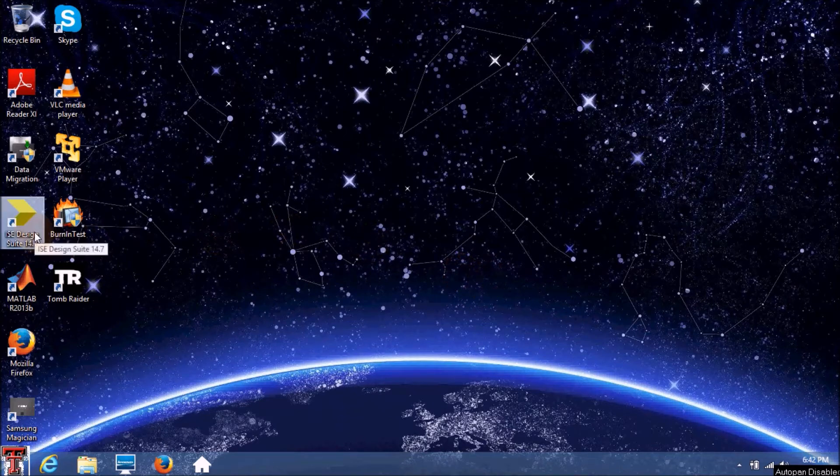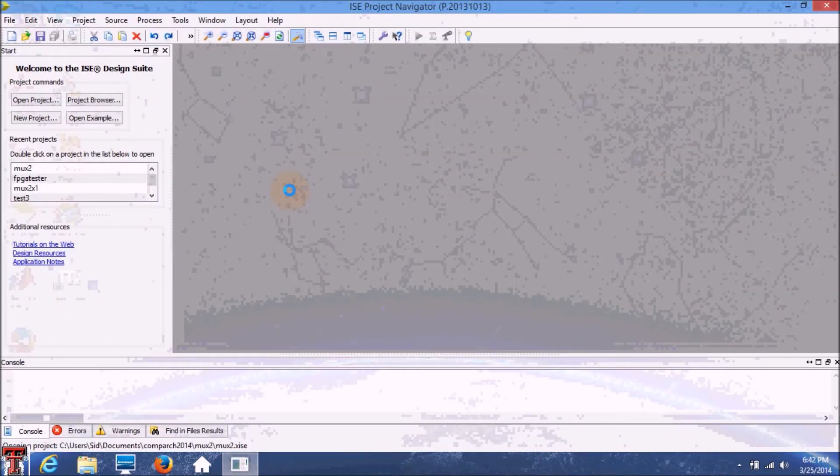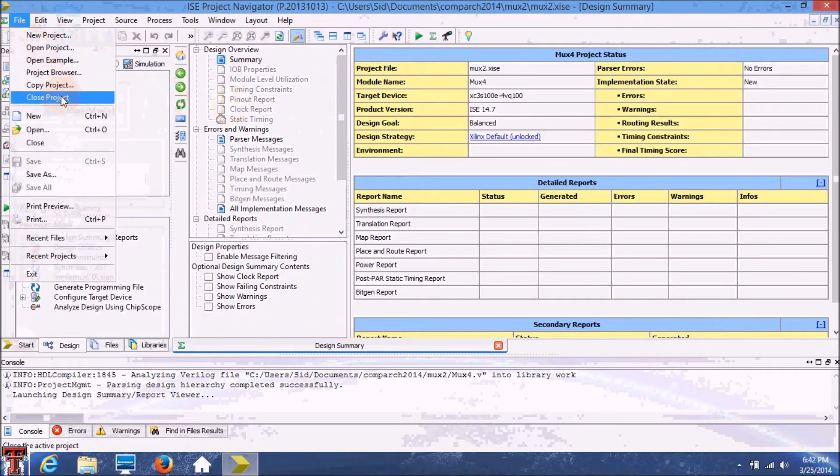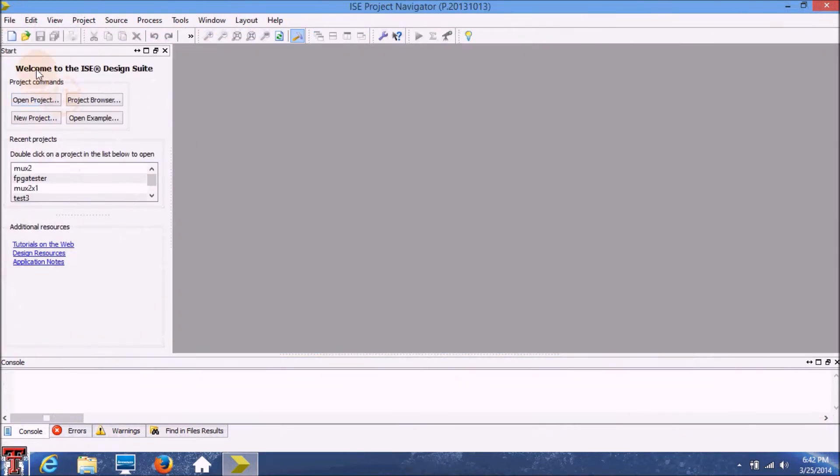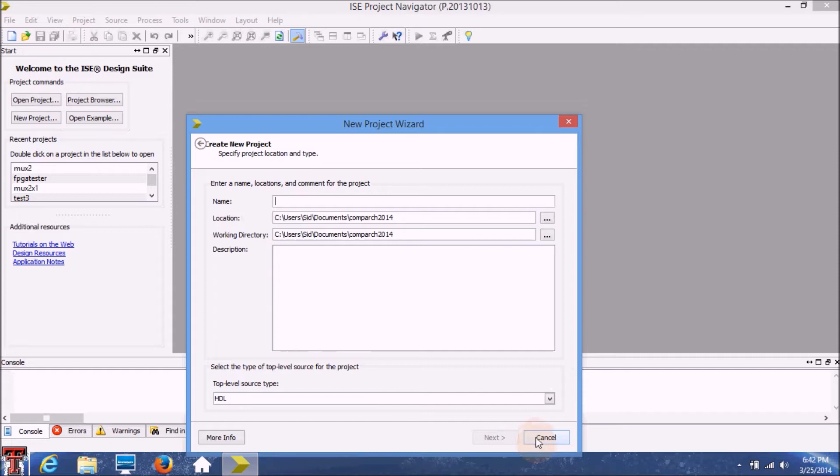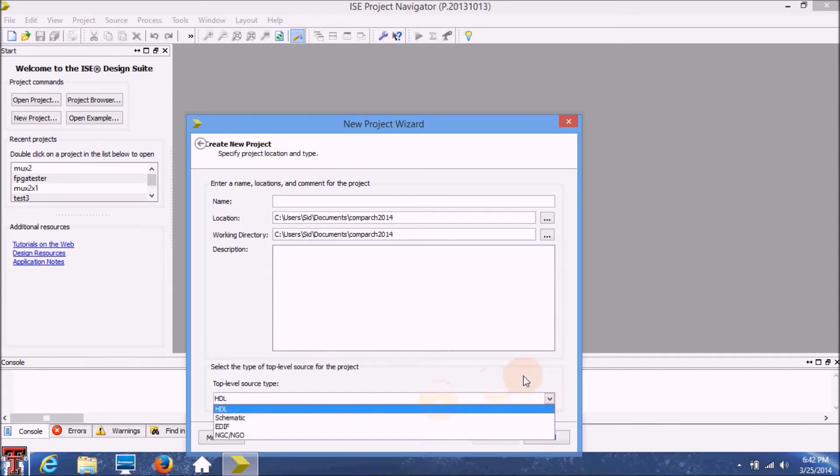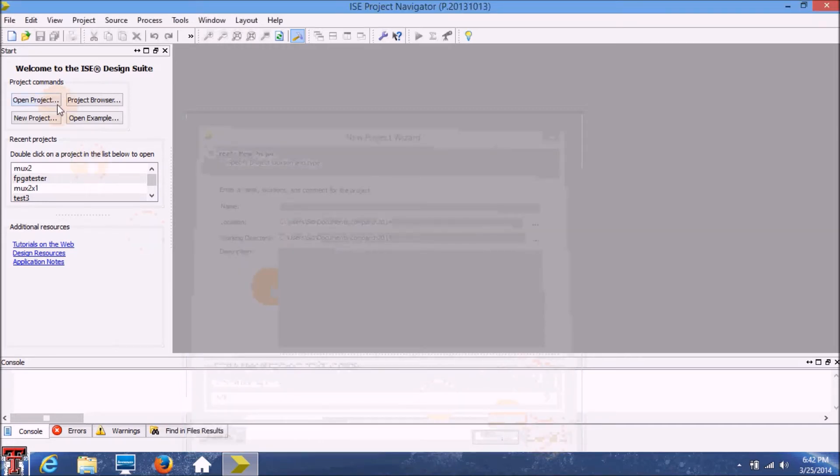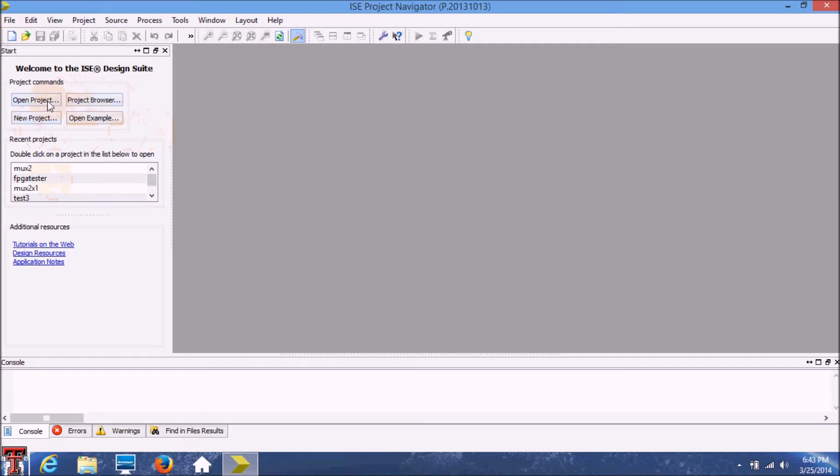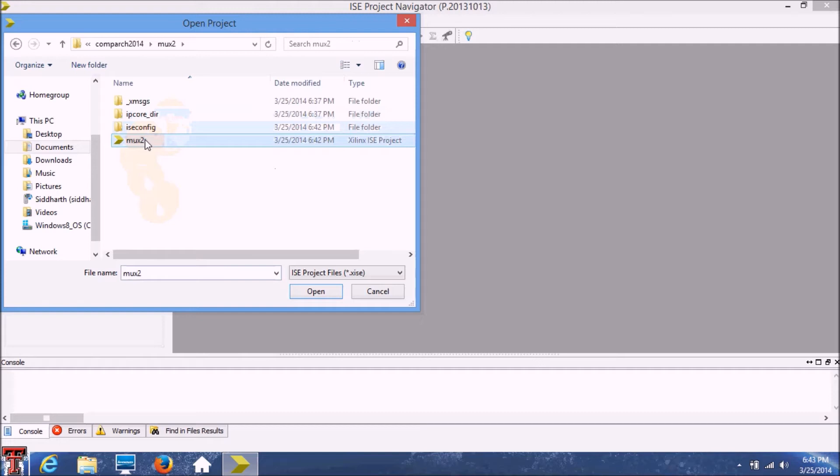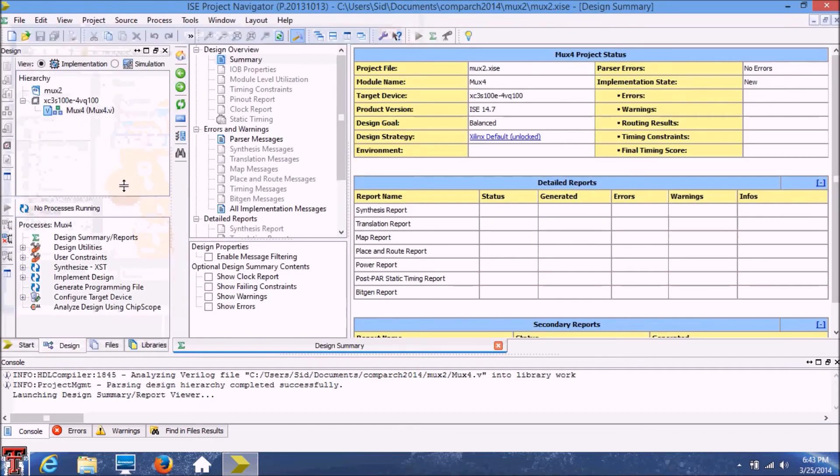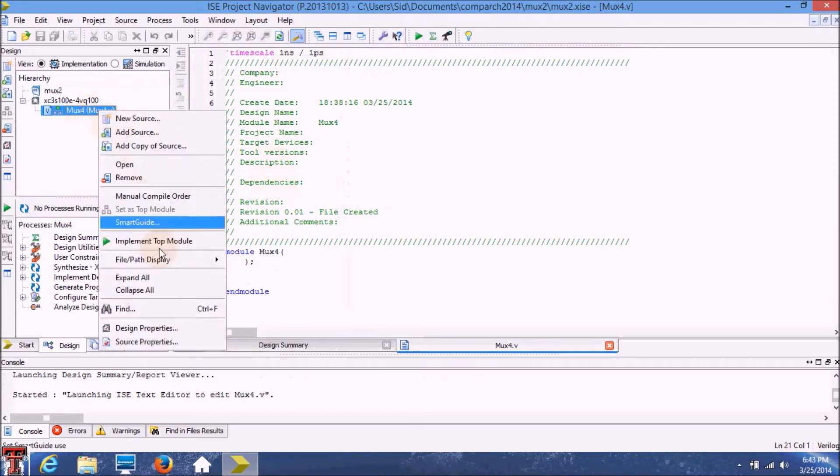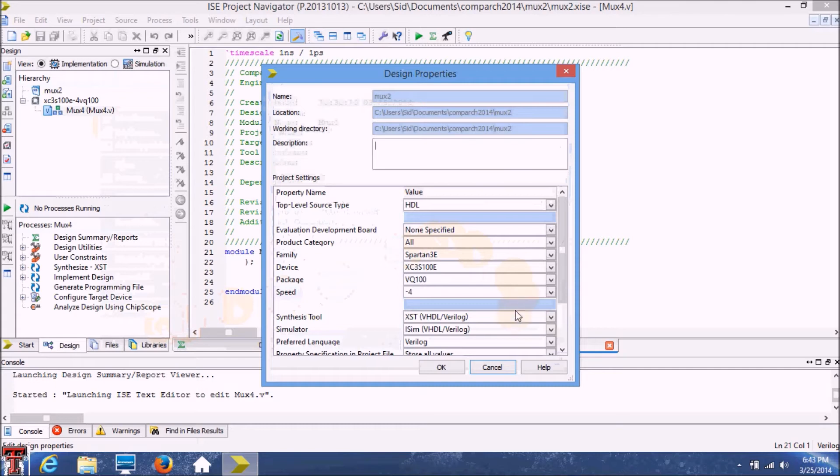I'm going to create a new project so that we can use the hardware description language as our primary means to program it. I've created this new project already which is named MUX4, it's an empty project and the preferred design language is going to be Verilog.